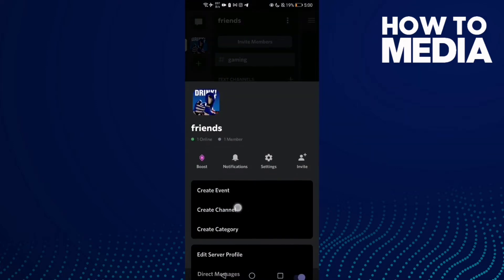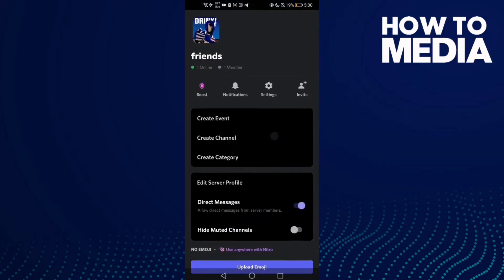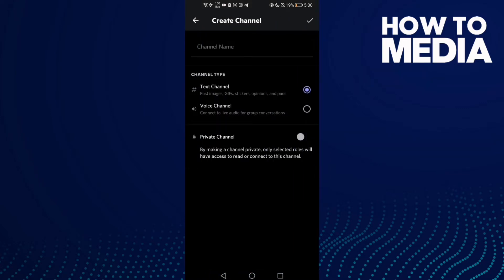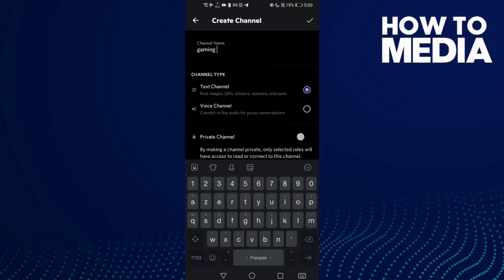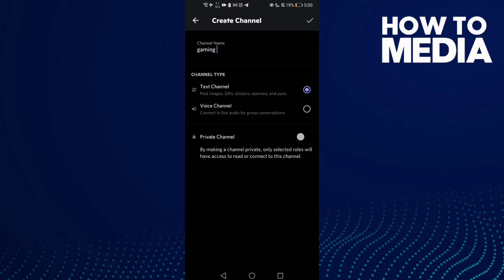Click this one — create channel. Then type a channel name. I want to make it a voice channel.